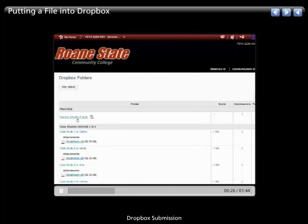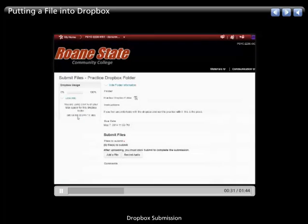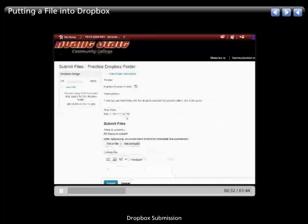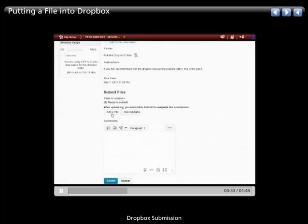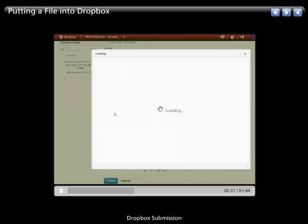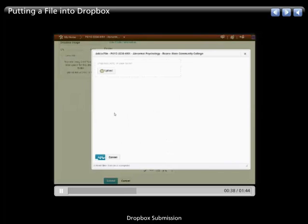Now, this particular course has a practice Dropbox folder, which is not a bad idea. We're going to submit something to this, and when you go inside, you've got add a file right there. You want to focus in on that add a file and click on that,